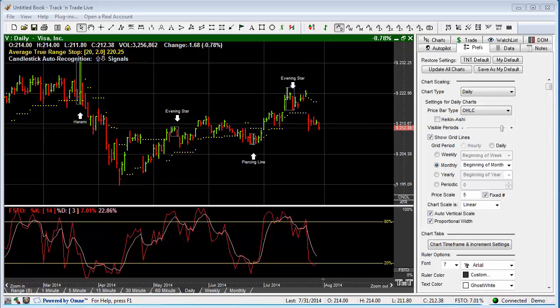In this video, we want to demonstrate the drawing of a trend channel, a narrow sideways channel, as well as the N% or 50% ruler within Track and Trade. This demonstration is in the stocks version of Track and Trade, but these features are exactly the same whether using Track and Trade stocks, futures, or forex.